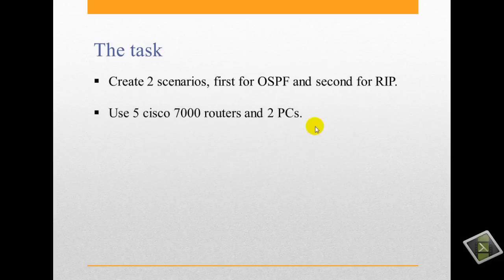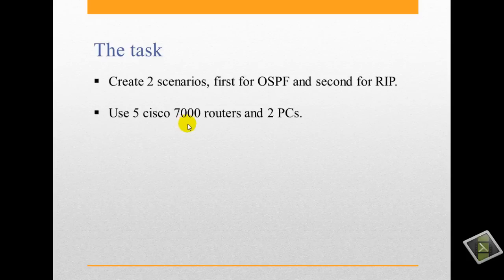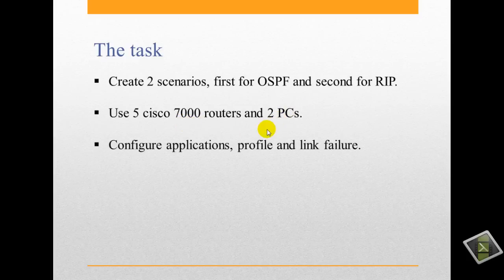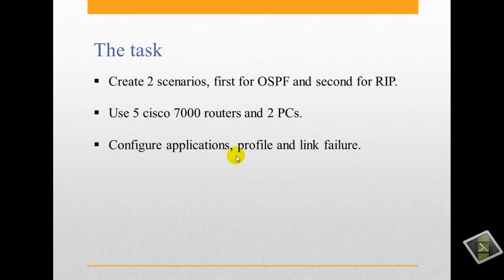We will use five Cisco 7000 routers and two PCs. We will configure applications, profile, and link failure.